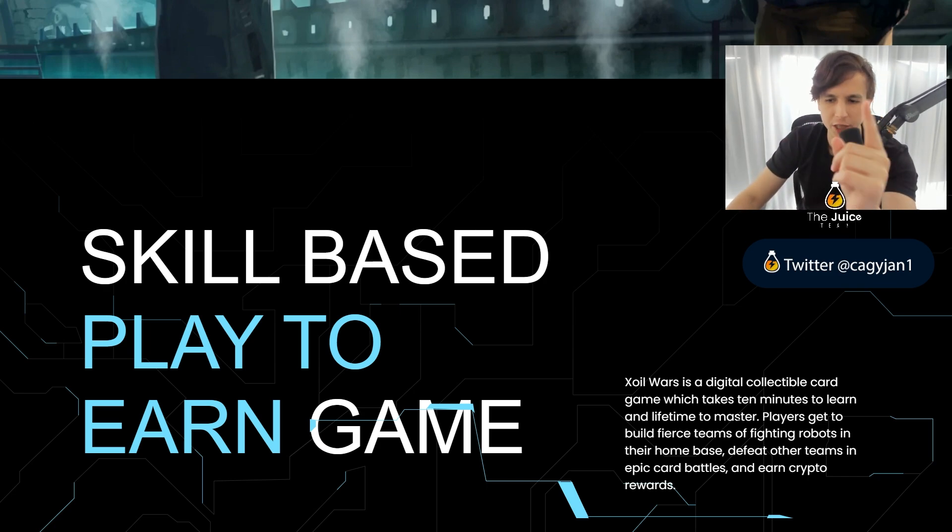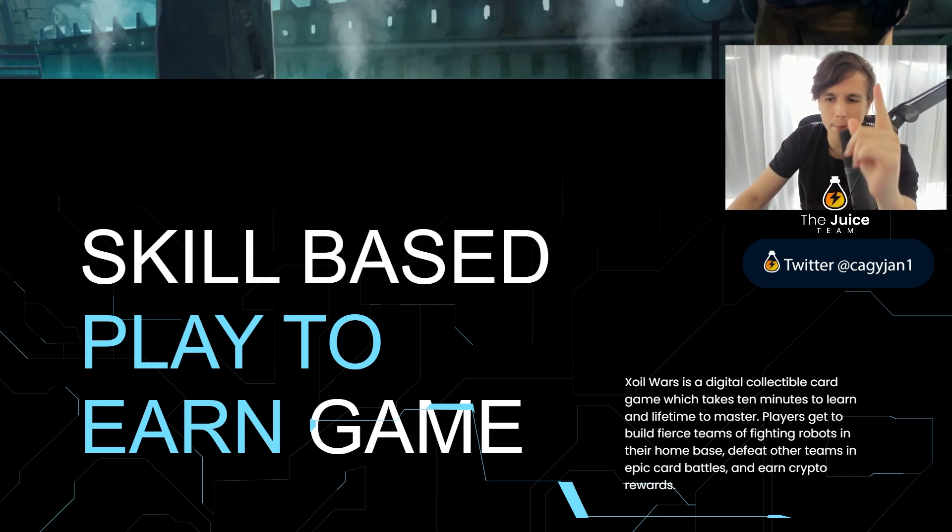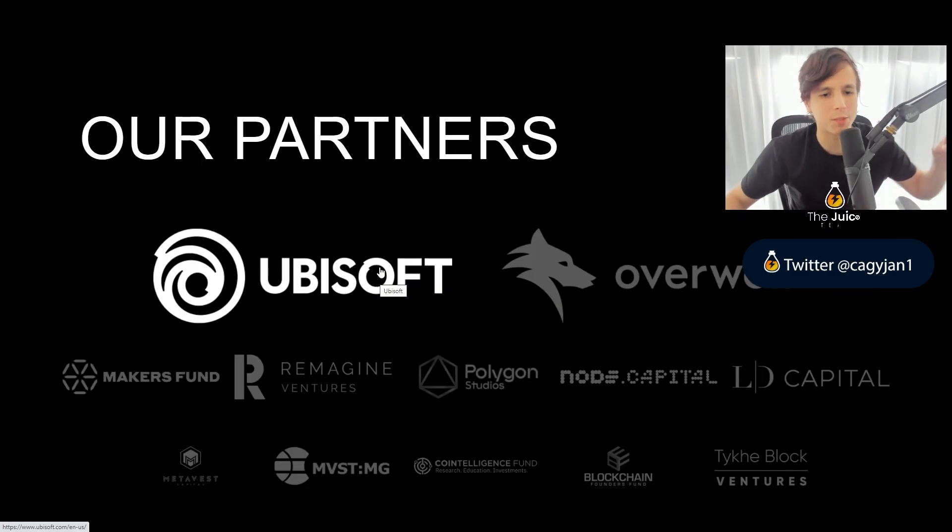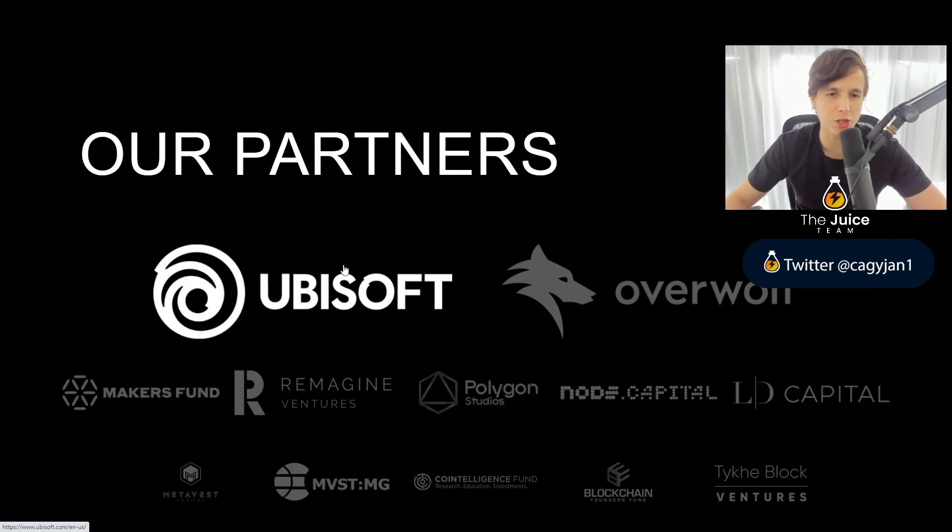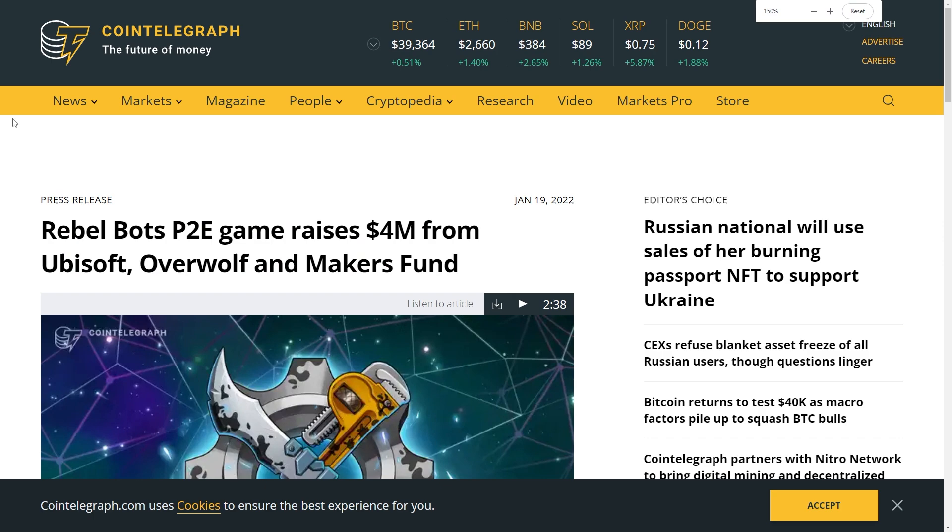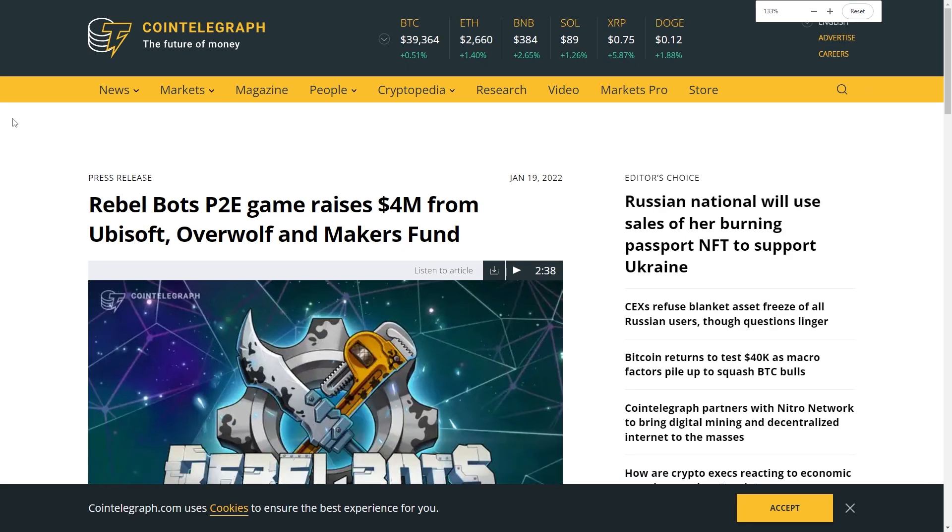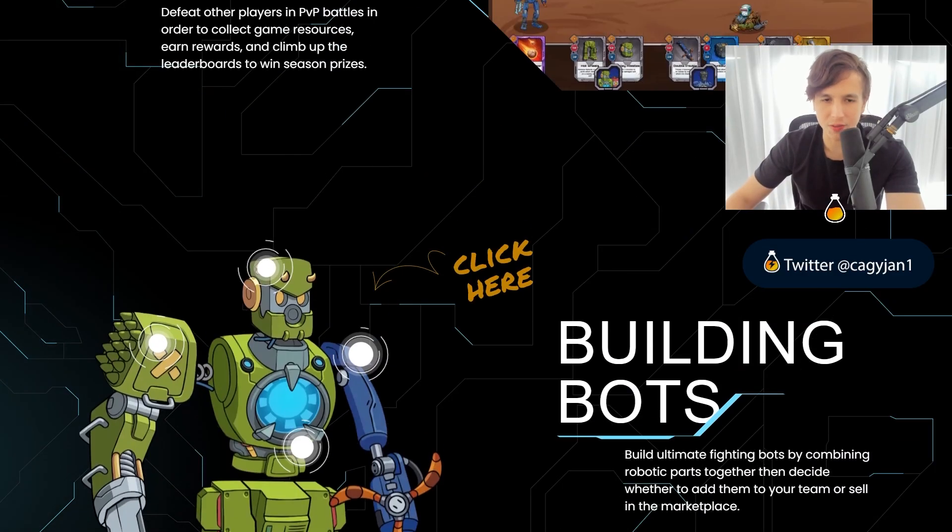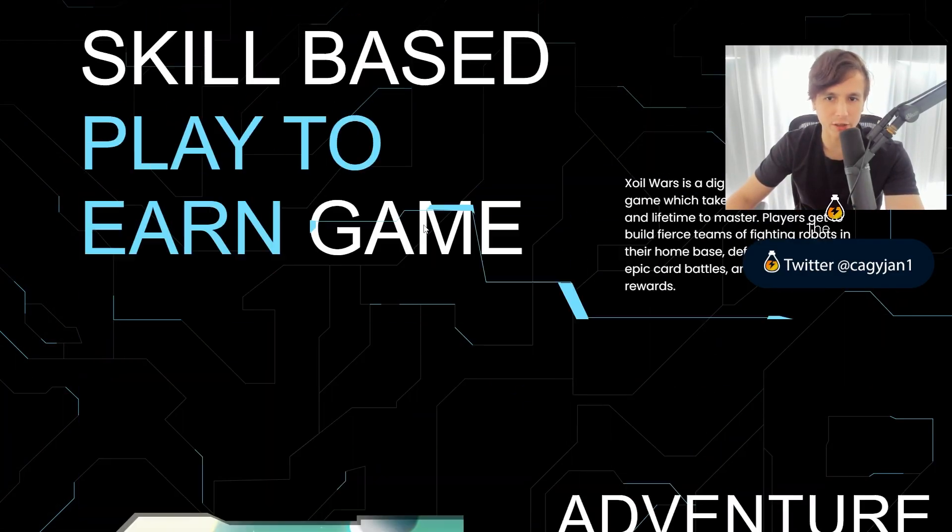Zoil Wars is a digital collectible card game which takes 10 minutes to learn and a lifetime to master. This game is backed up by Ubisoft, ladies and gentlemen. Ubisoft came in with 4 million dollars to back up this team.